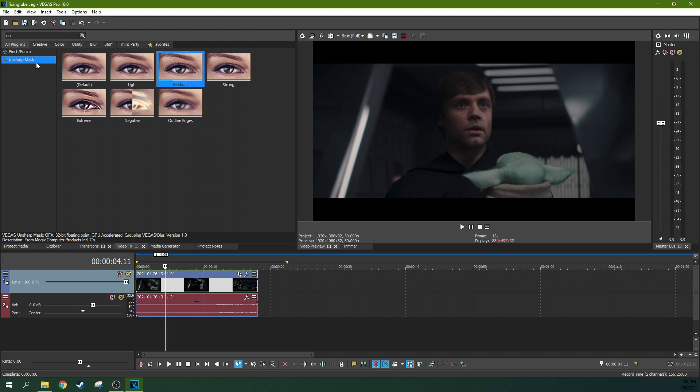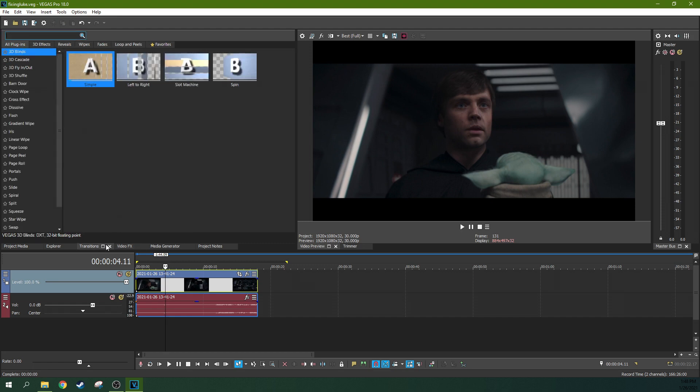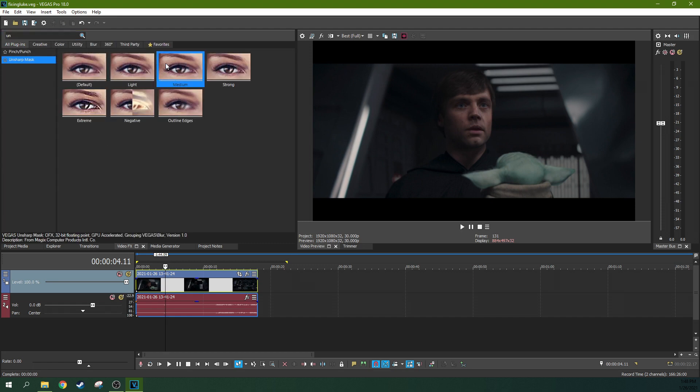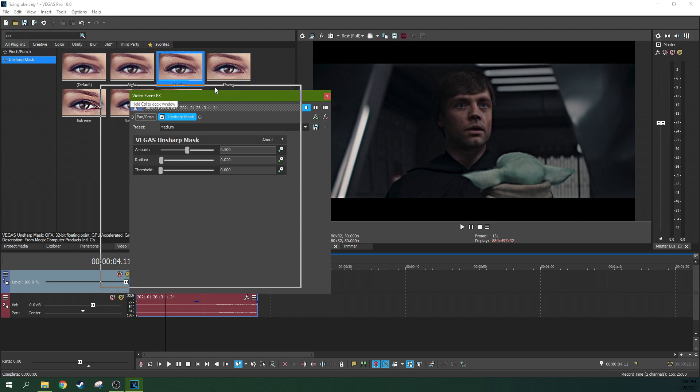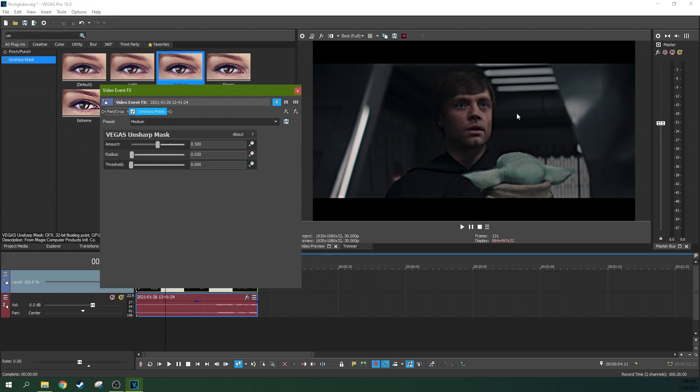So if we're going to fix that, we're going to start with this unsharp mask. So I went to my effects and grabbed this unsharp mask. I'm going to drag it on here. And with the medium unsharp mask, it does a lot to fix it.